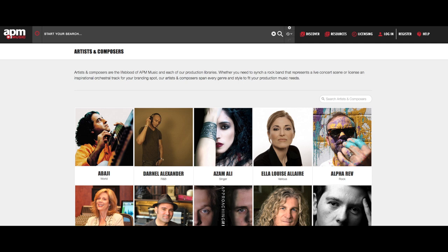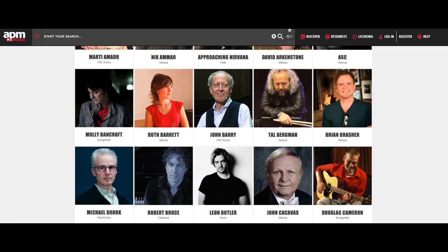They say in the industry that you have to do the research and see which library your music will fit. If you don't make trailer music, you're not going to approach a trailer production music library — they specialize in that. It's important to see what kind of music they're placing, what kind of artists they're working with, and maybe you can say, 'Hey, I could be part of that roster of composers.'